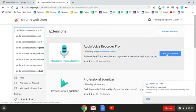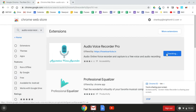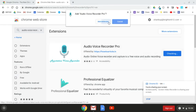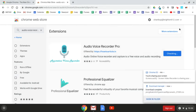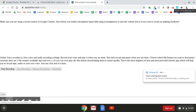You'll want to click Add to Chrome, and then Add Extension. Once it downloads and adds, it will be available in the extension menu of your Google Chrome, and it does automatically open the first time you download it.